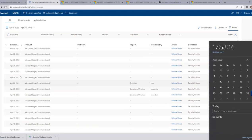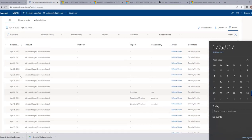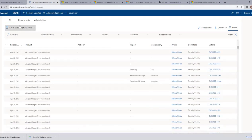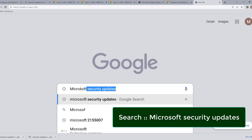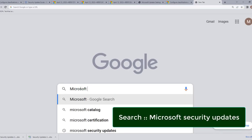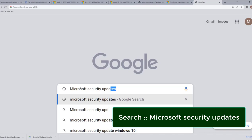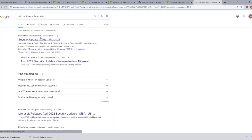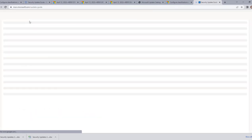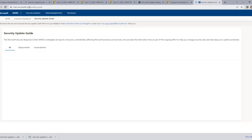Updates released after that Patch Tuesday date are called out-of-band updates. If you want to go to this website, no need to remember the URL — just go to Google and enter 'Microsoft security updates.' The first link will redirect you to msrc.microsoft.com/update-guide.